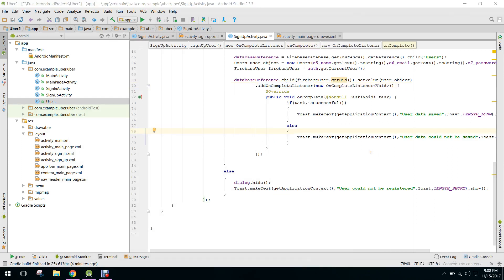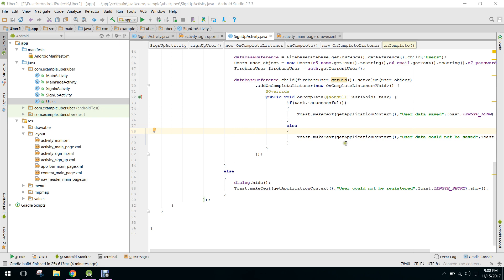Bismillahirrahmanirrahim, welcome to my another video on Android app development. So guys, in this series we are creating our own taxi booking Uber app.